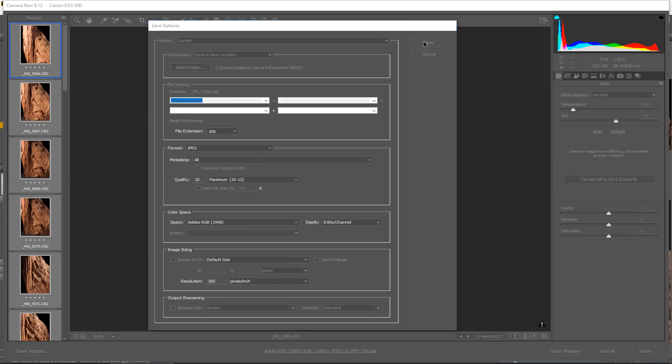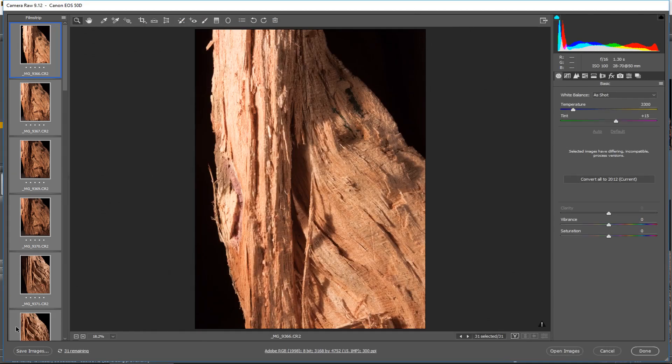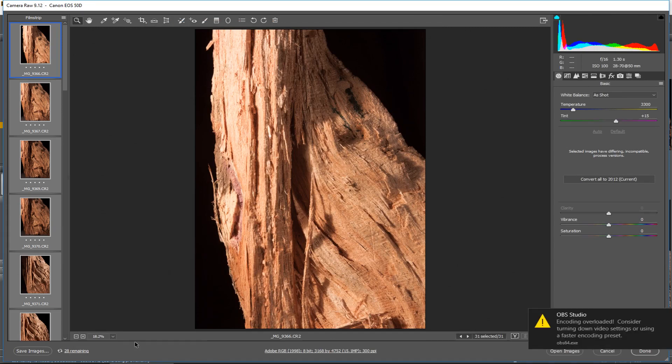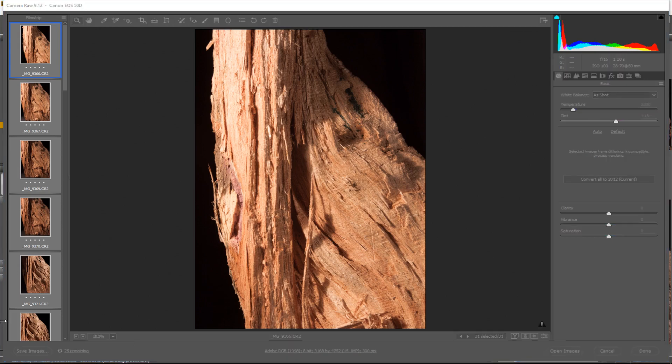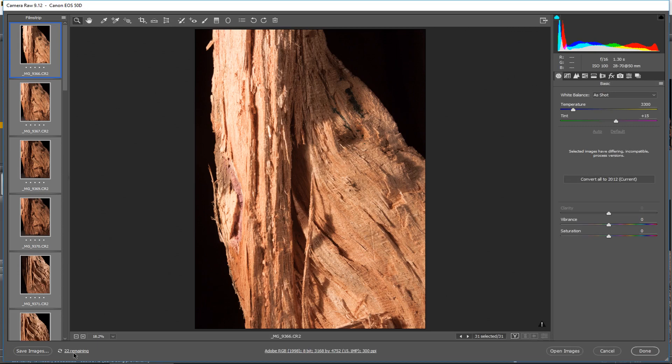you just click save. And so what's going to happen, you can see it's doing, it says 31 remaining, 30 remaining, and my software is dying. But it uses a lot of processor power, but it tells you when they're done. It'll say zero remaining and you're finished.